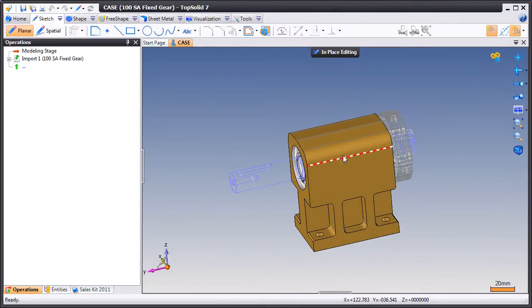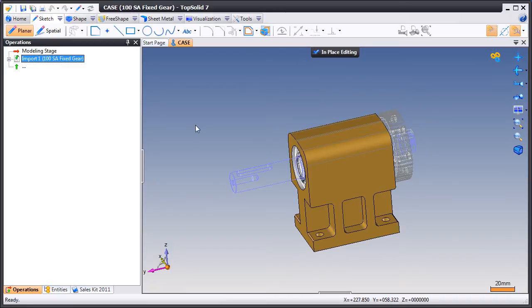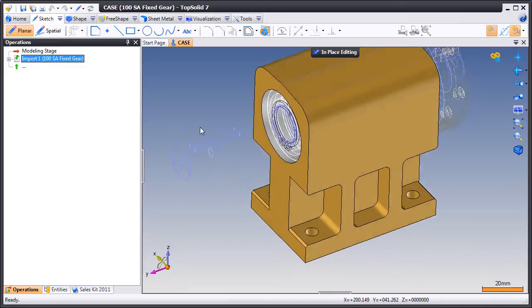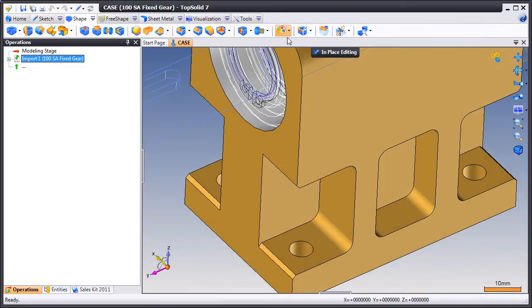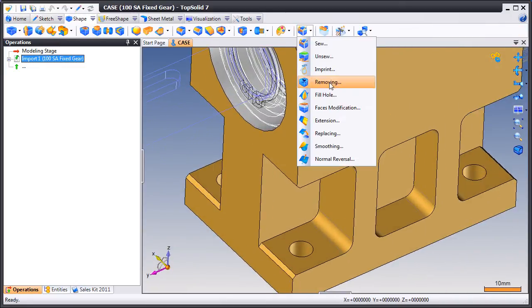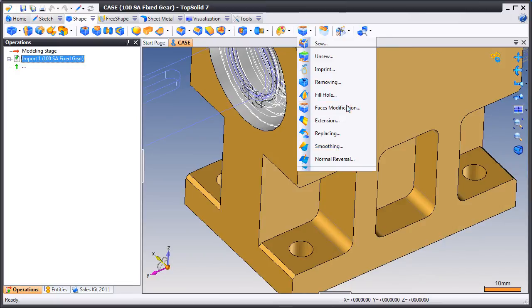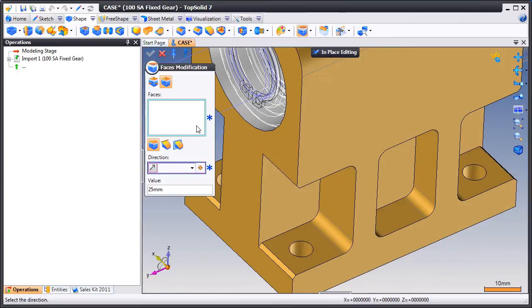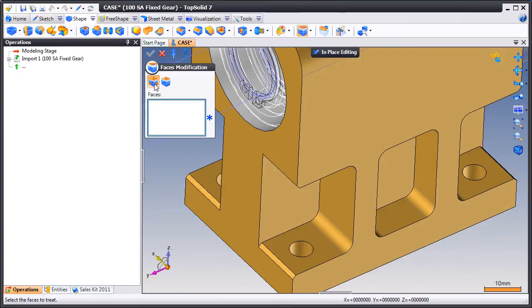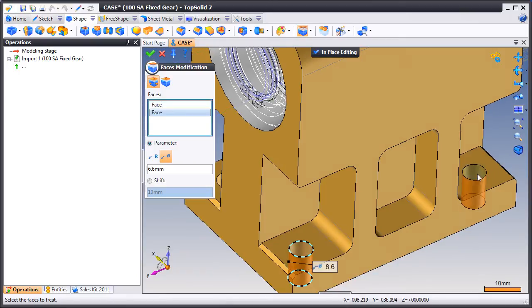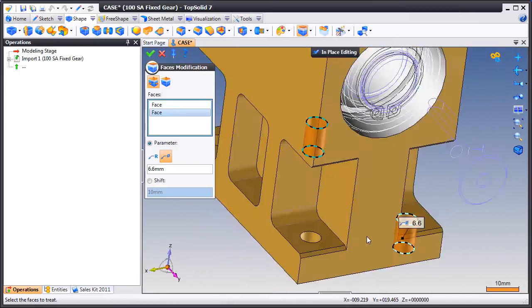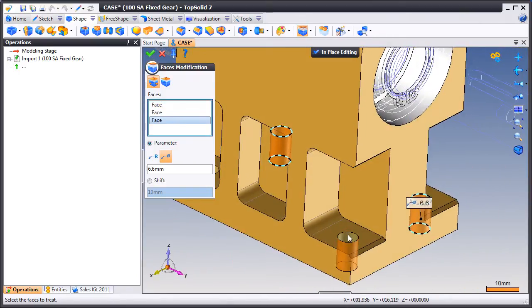Next we'll double click on the case to modify that. And again this is imported dumb data. In this case we're going to try and modify the diameter of the four drillings. So we'll select all four of them.